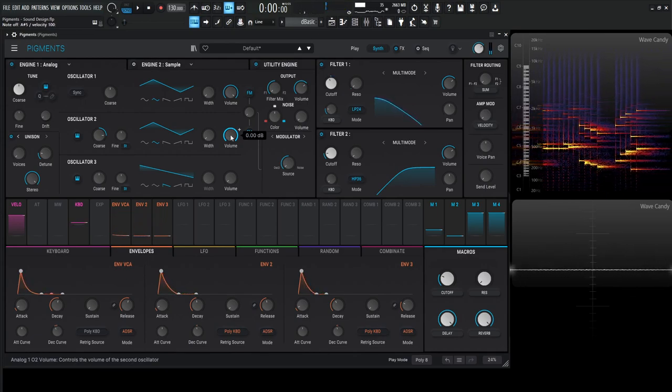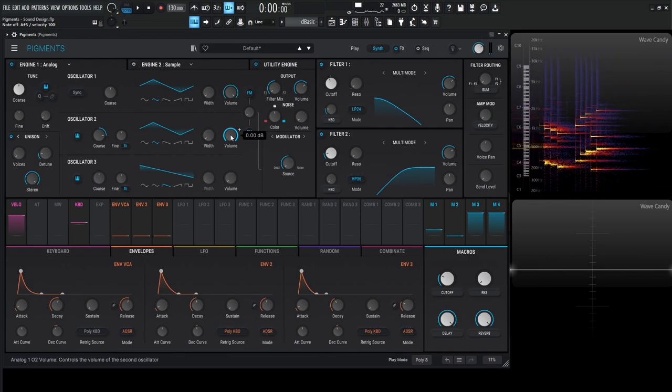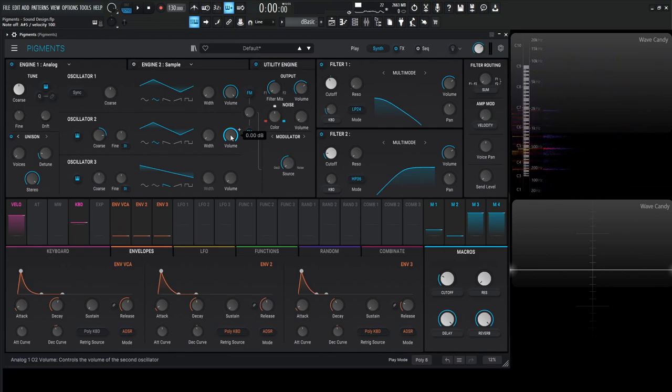But yeah, this is the marimba. If you'd like to get a copy of this preset, there's a link in the video description below. Hopefully you learned something. Thank you for watching and we'll see you in the next video.